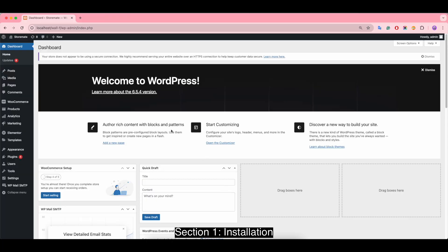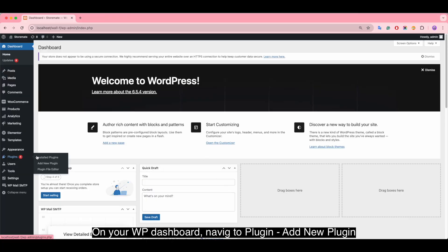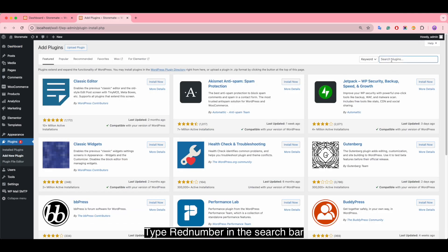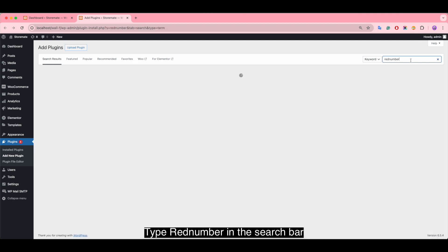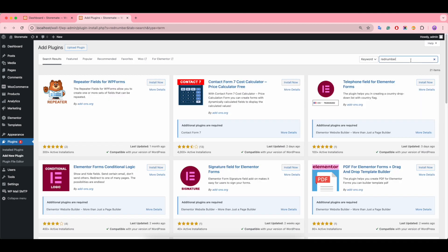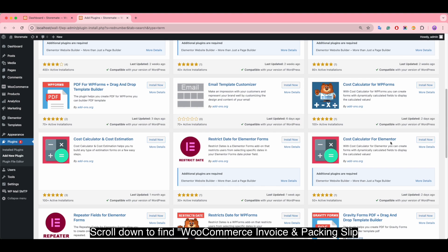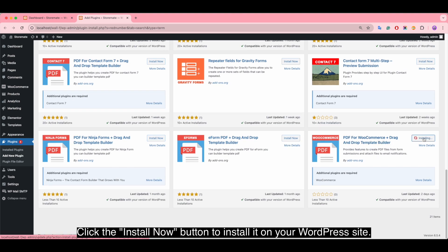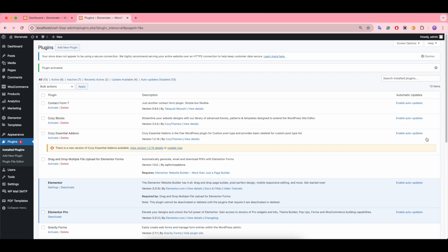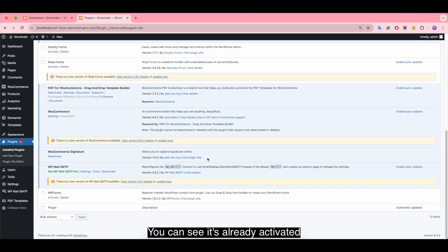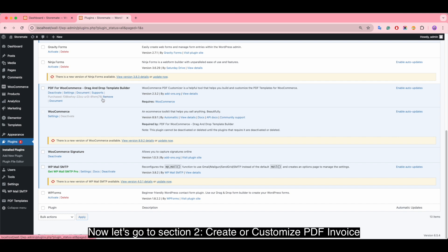Section 1: Installation. On your WordPress dashboard, navigate to Plugins > Add New Plugin. Type the plugin name in the search bar, scroll down to find WooCommerce Invoice and Packing Slip, and click the Install Now button to install it. Then click to activate the plugin.